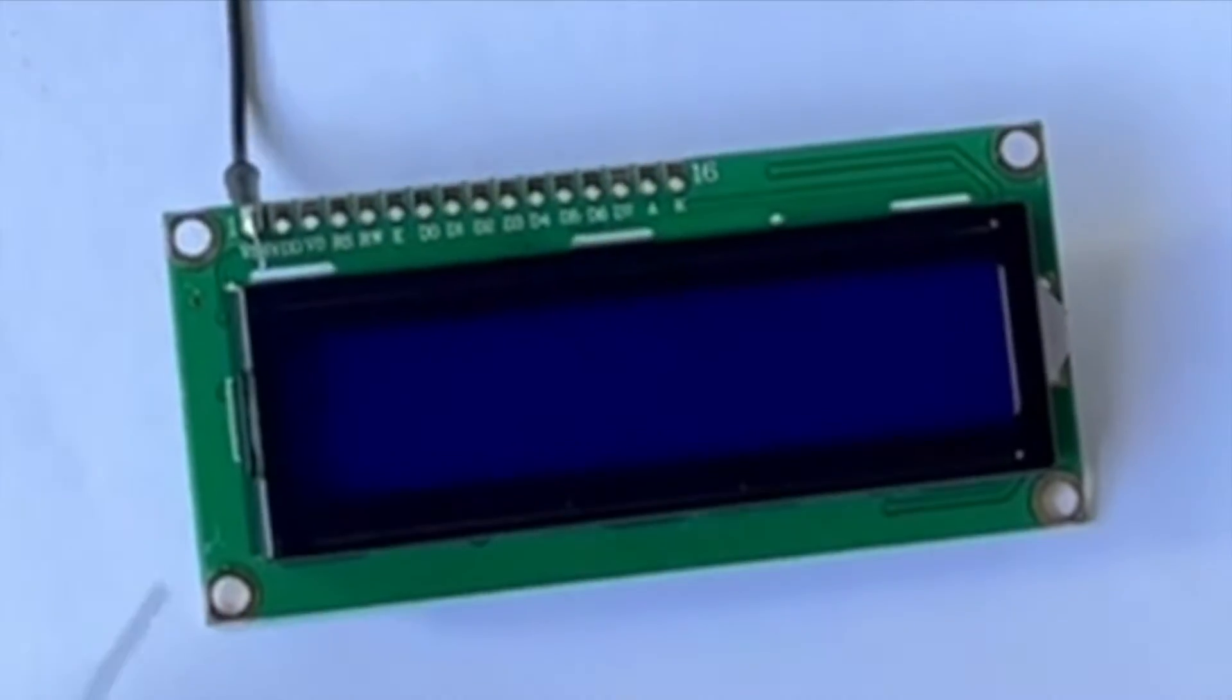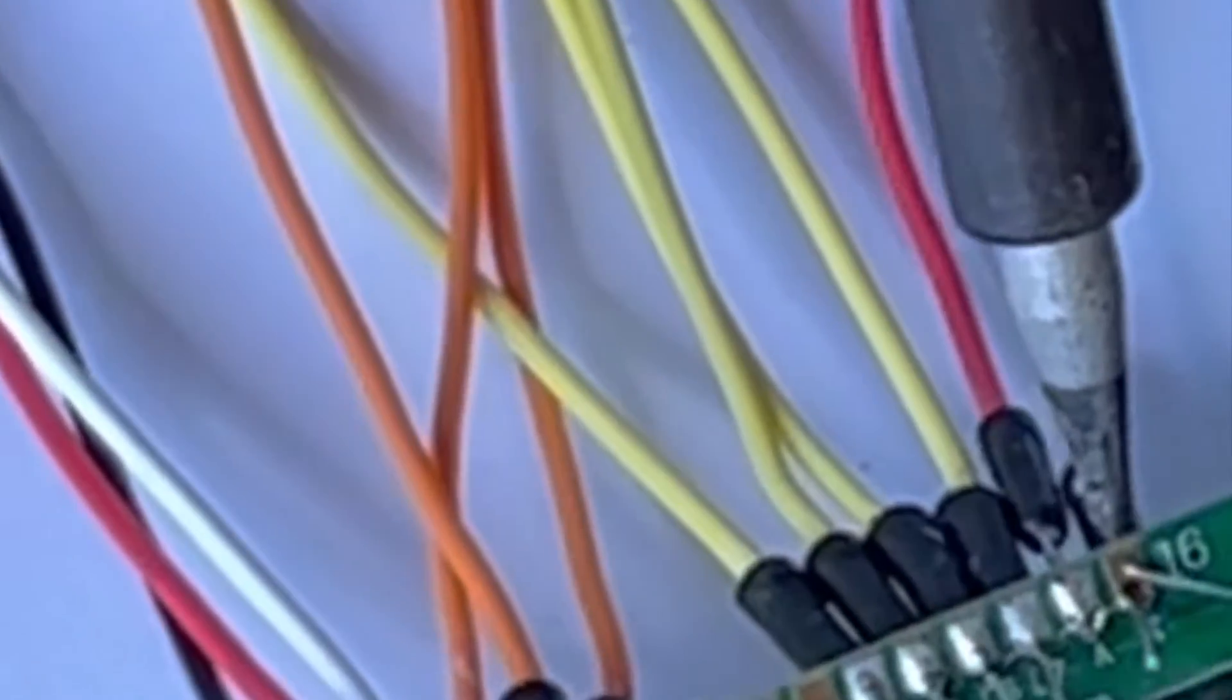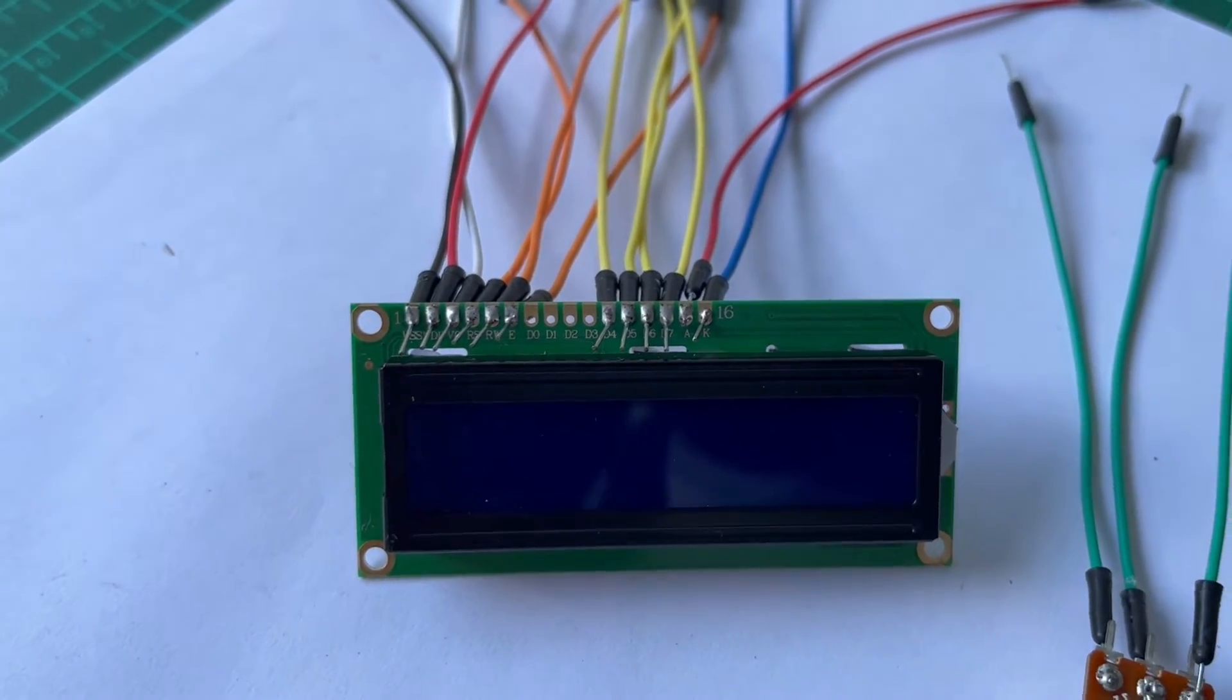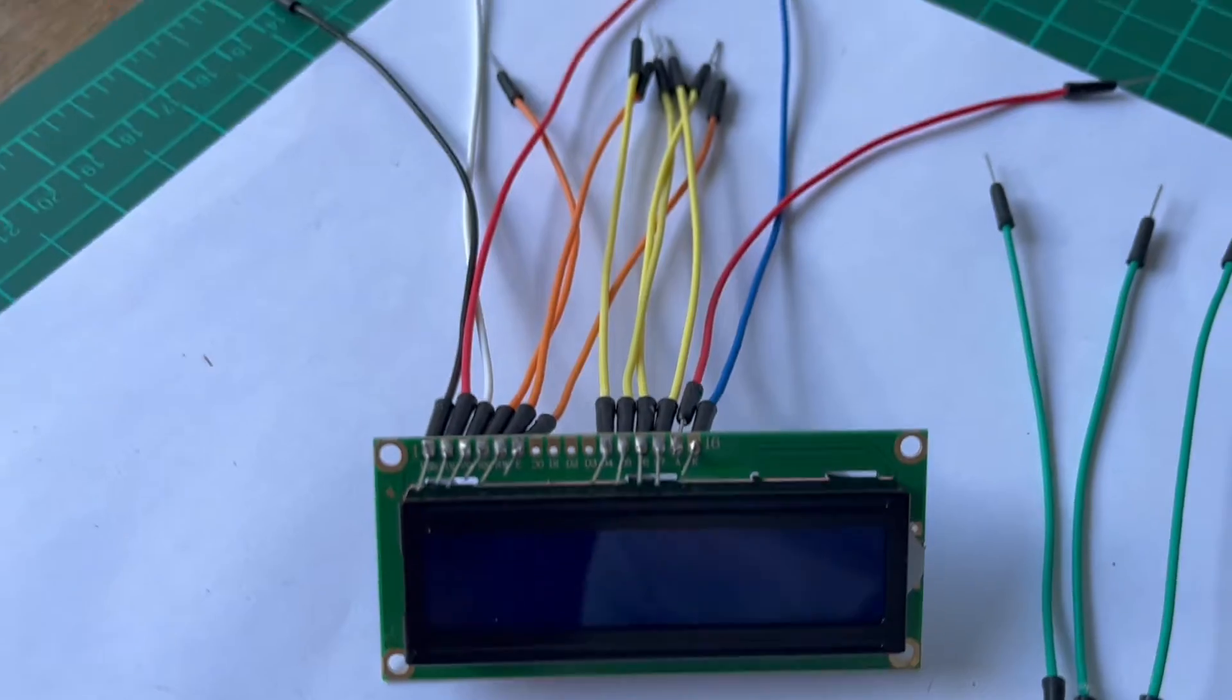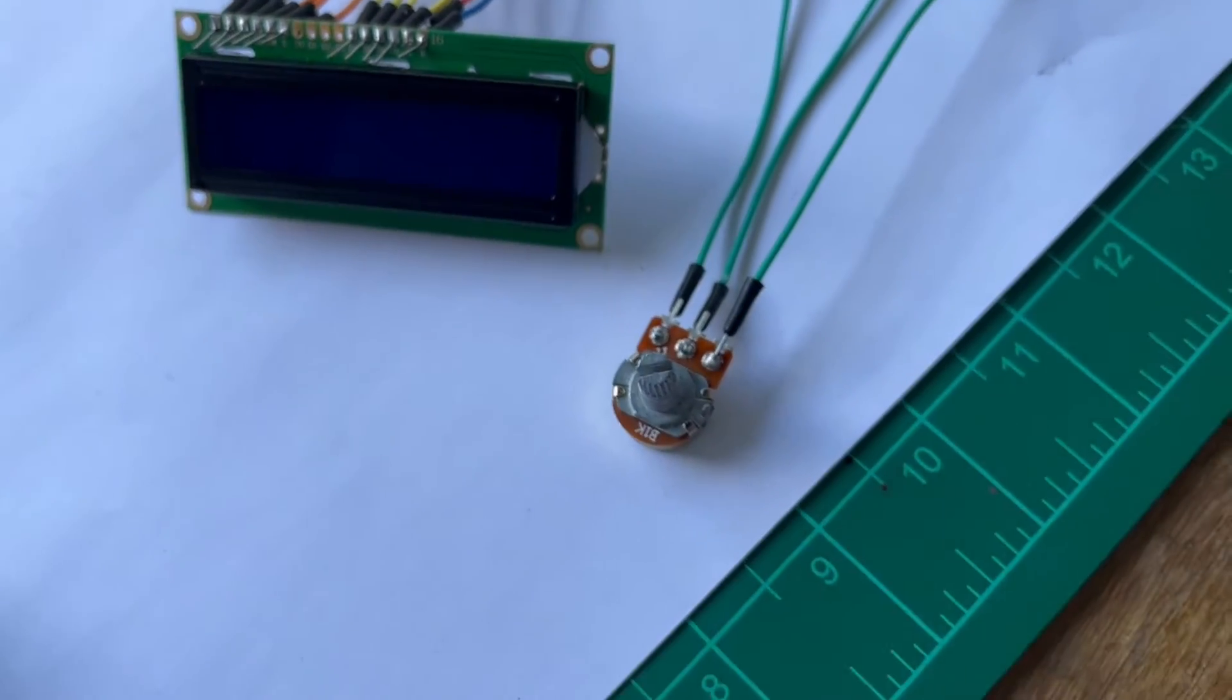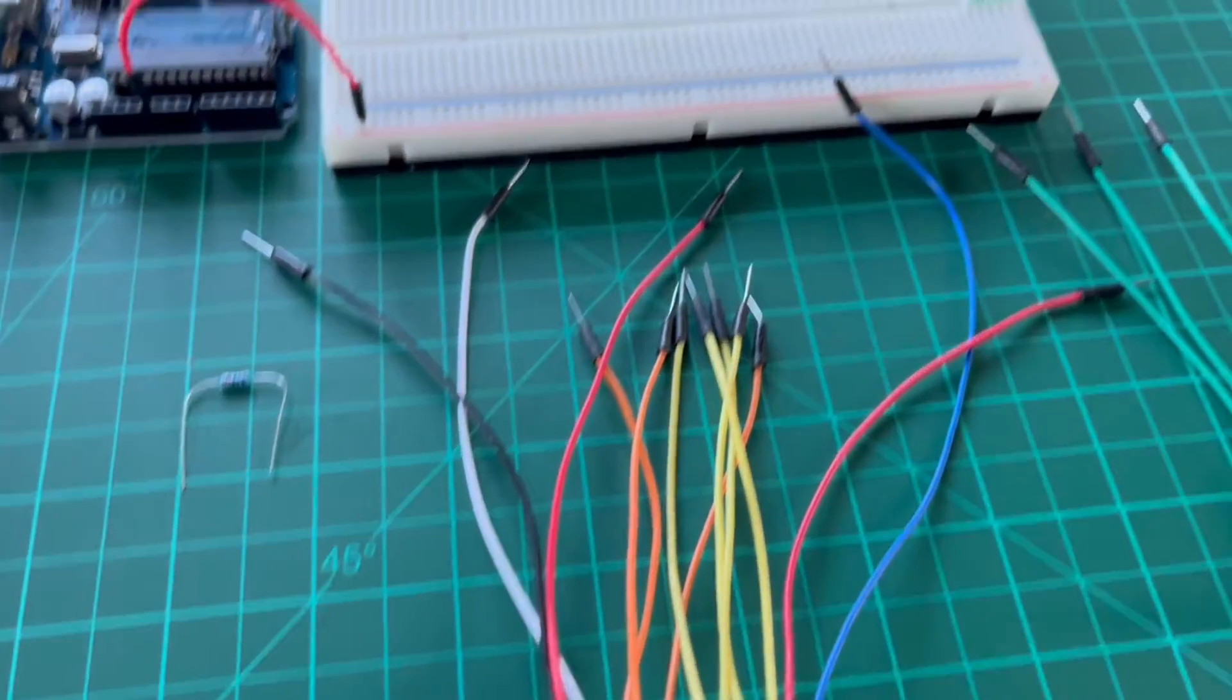To make sure that the wires are completely connected to the LCD and potentiometer, I soldered the wires on the LCD and also on the potentiometer. Now, I am sure that my wires are connected or intact with the LCD and the potentiometer.